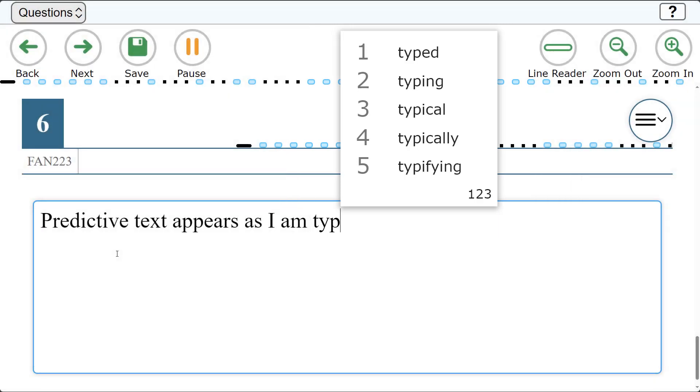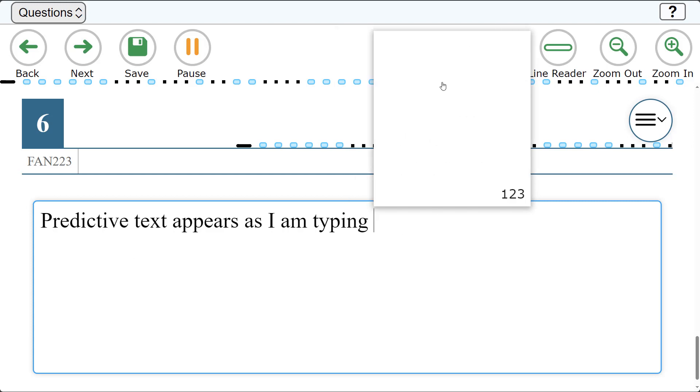To choose a word and automatically insert it into the constructed response, the student can type the associated number, or select the option with a mouse or touchpad.